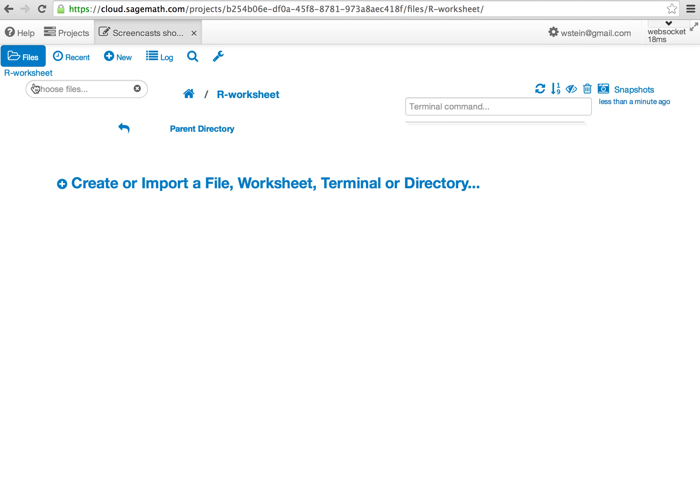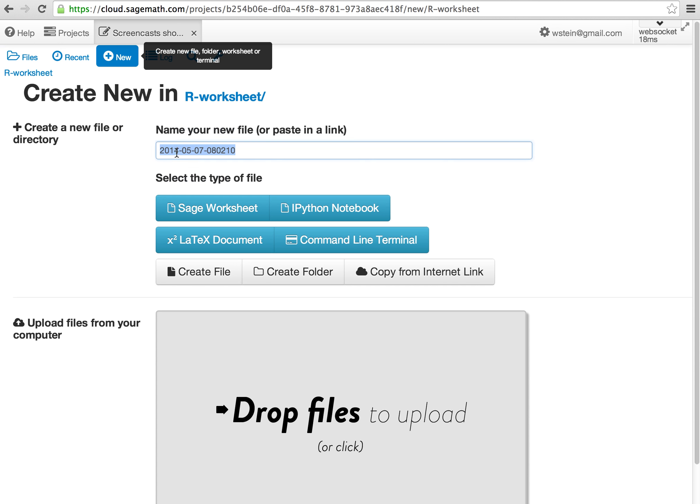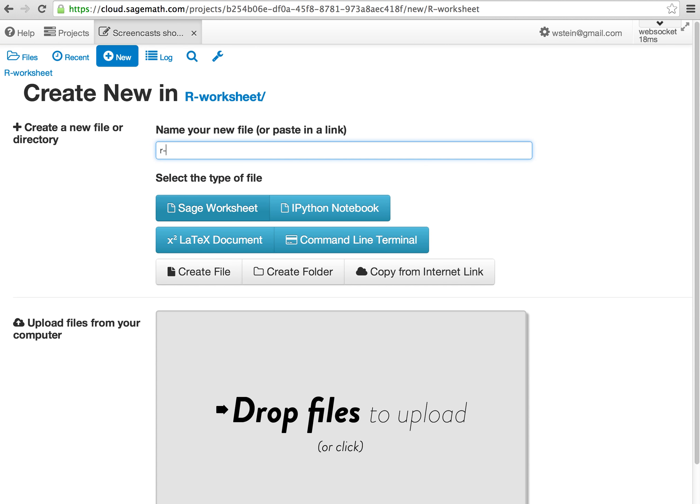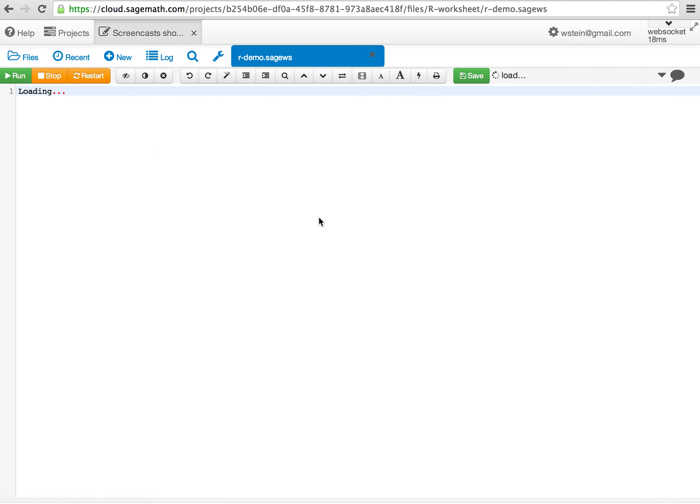First open a project and then in your project create a new Sage worksheet. I'll call it R demo and click on Sage worksheet.